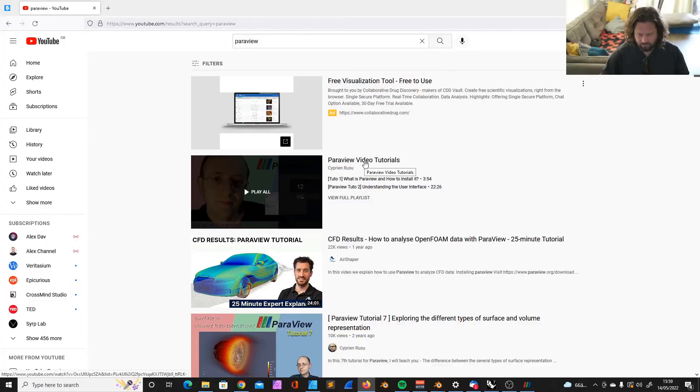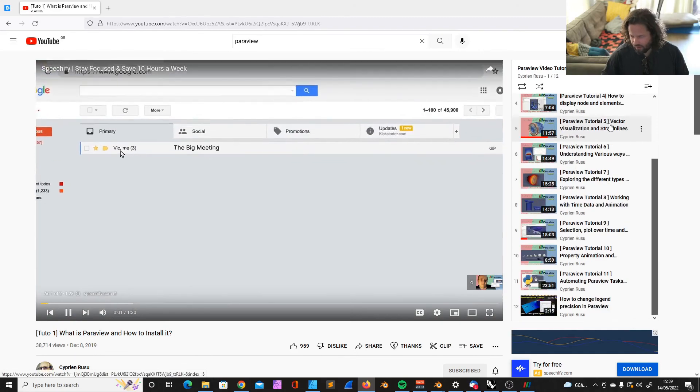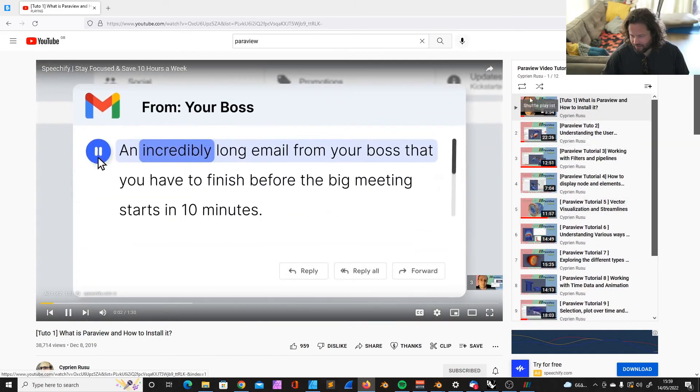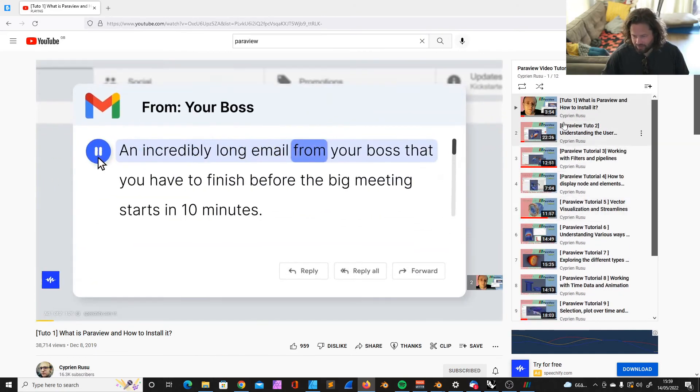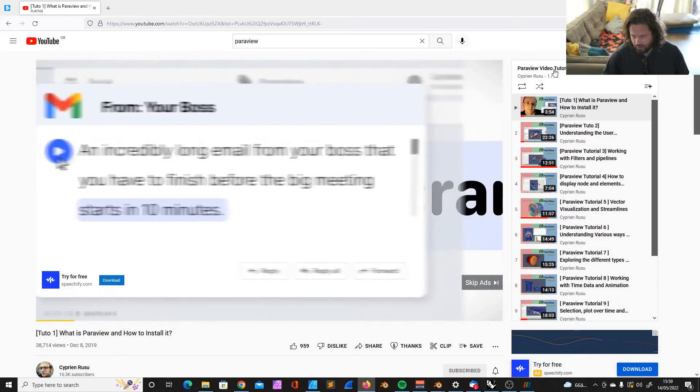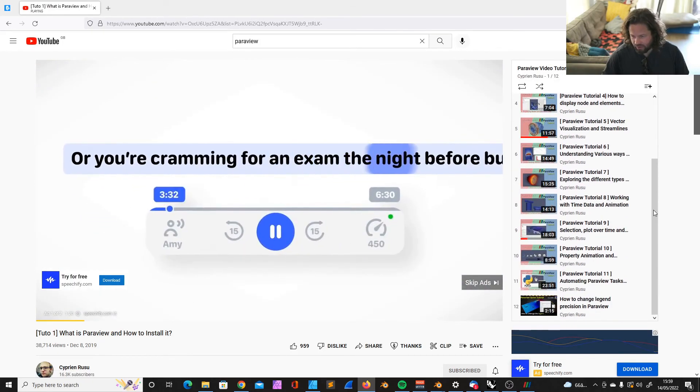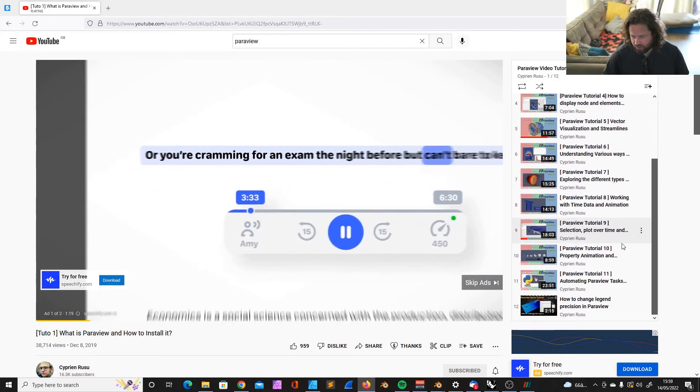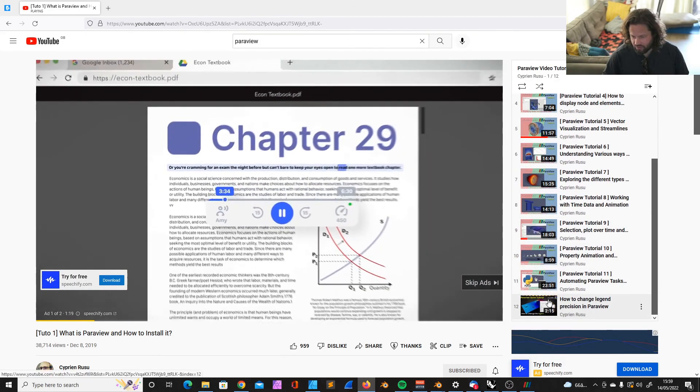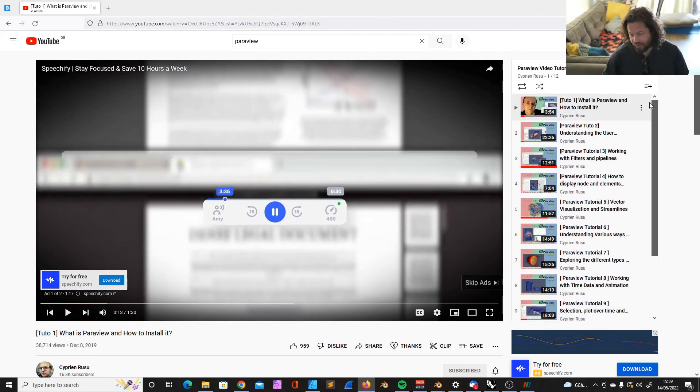I saw this guy, let's check, Cyprian Rousseau. This guy. He has a whole playlist just for Paraview, the interface and what you can do with it and so on. So I recommend to watch that if you want to get more into that.